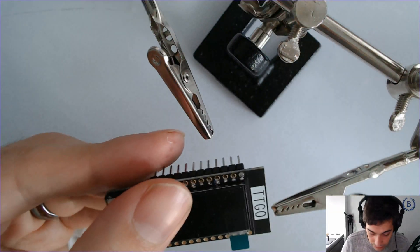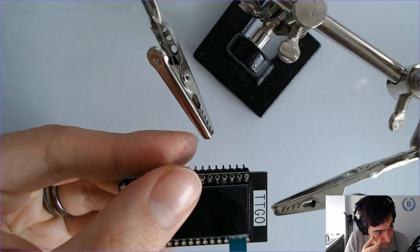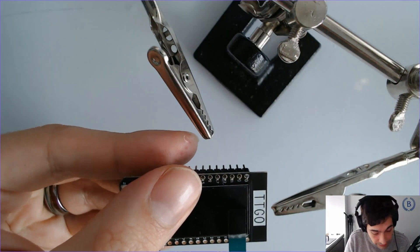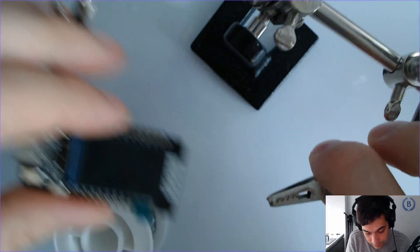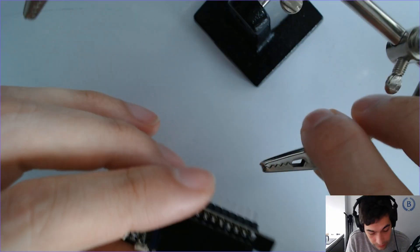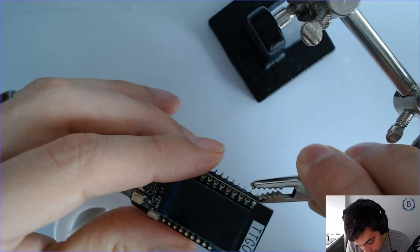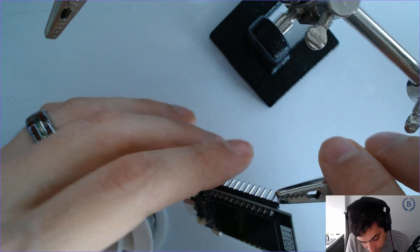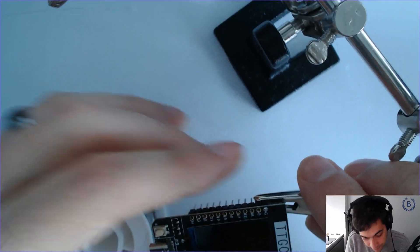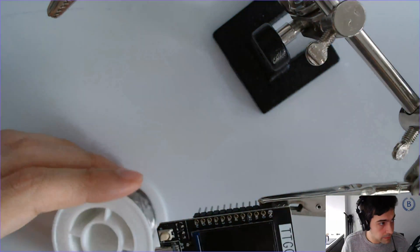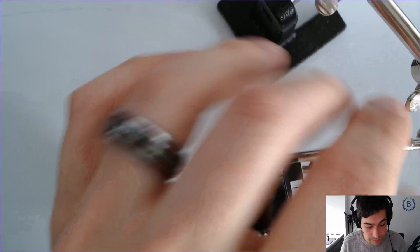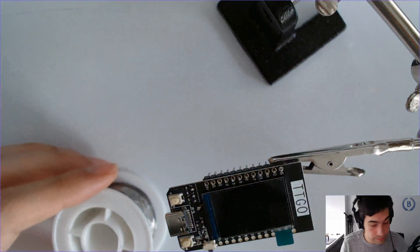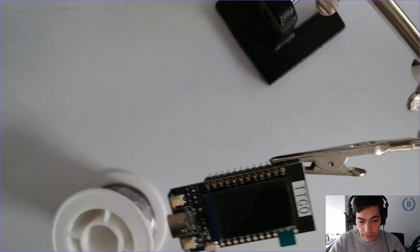Looks like there's not quite enough solder on this one. I'm just going to lock myself into this. Don't need to worry about holding this anymore.